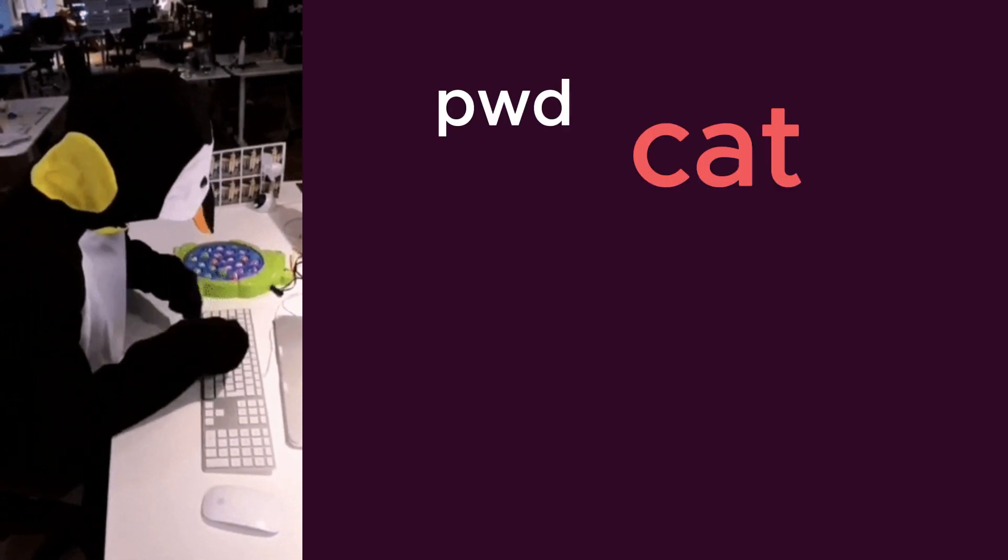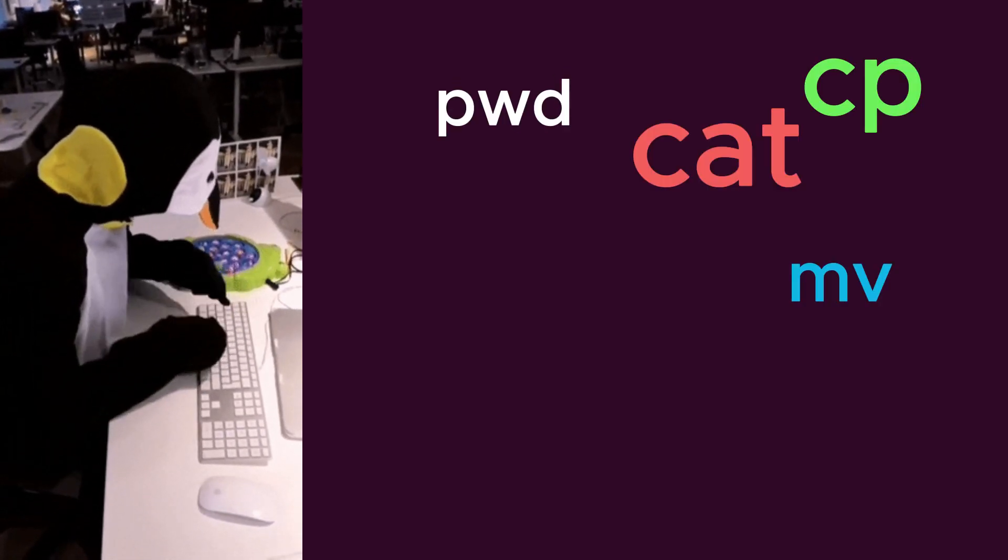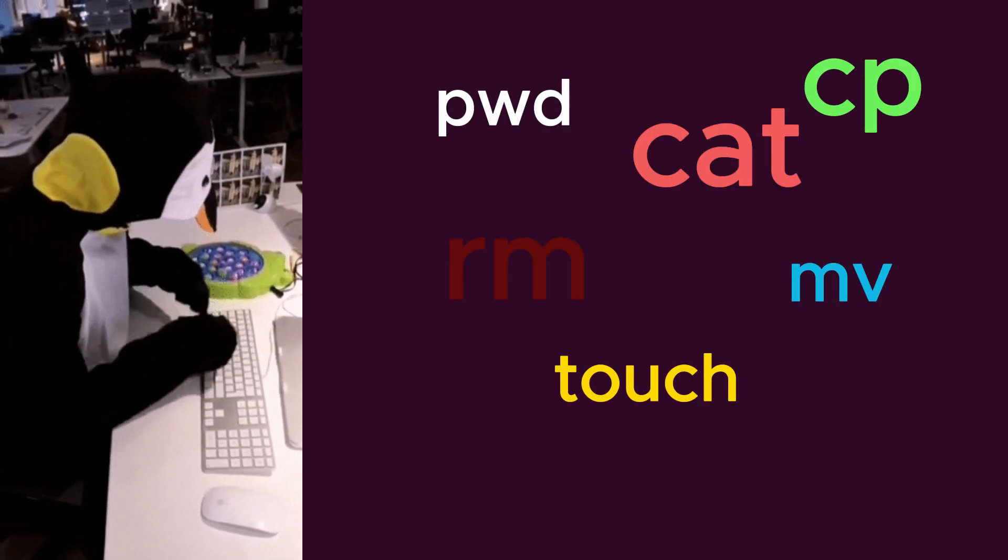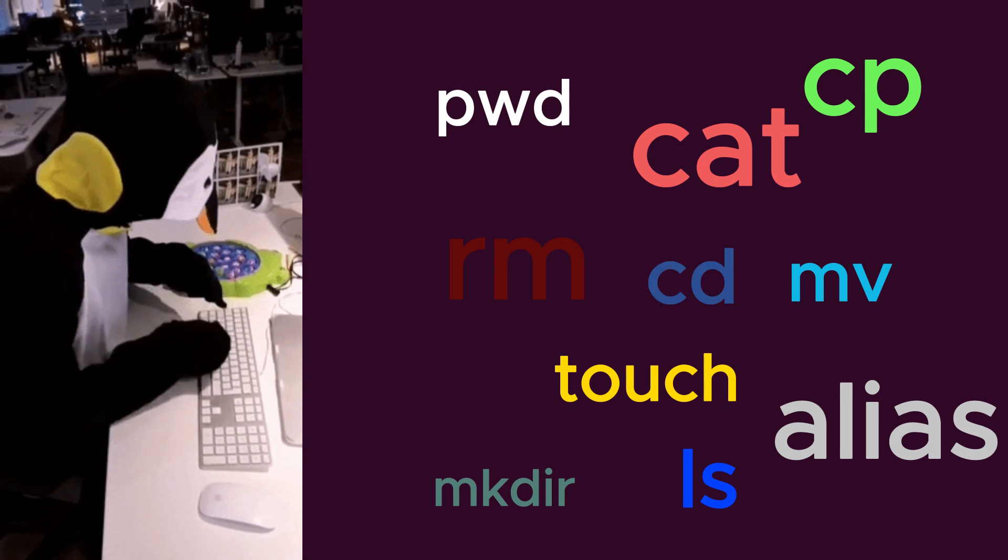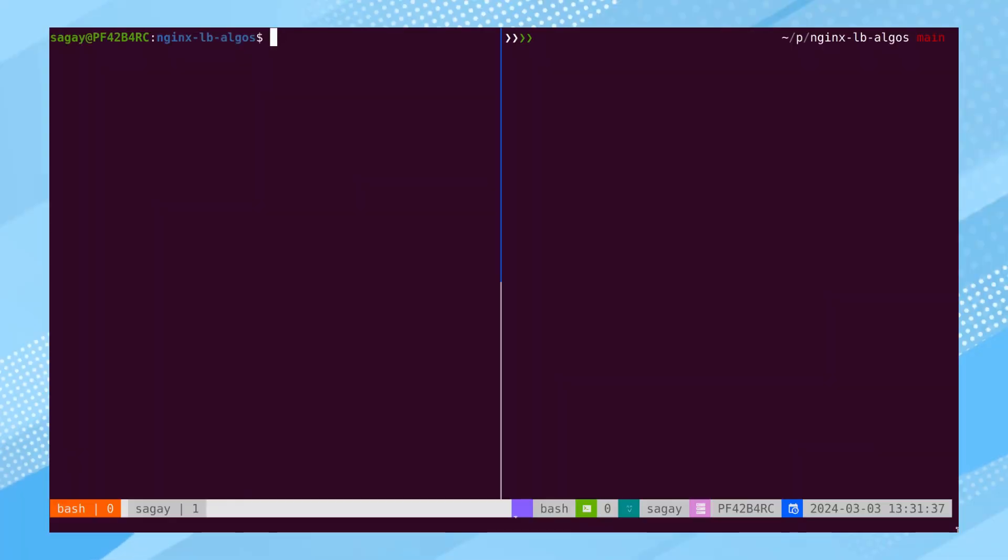Today we will explore six amazing tools that serve as alternatives to commonly used Linux commands. Before jumping into these tools, let's familiarize ourselves with our setup.